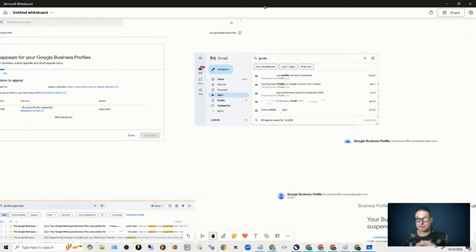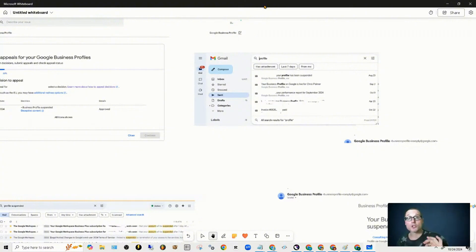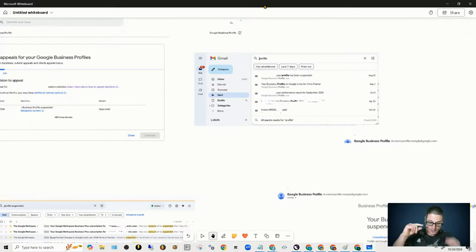Inside this video, you'll see two separate links. There's the actual guidelines — those are the overall guidelines — but there's also appeal process guidelines. I've left both links below this video.